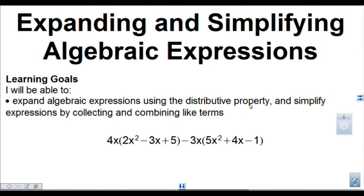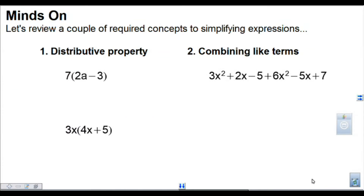This video is going to cover expanding and simplifying algebraic expressions. The learning goal is to be able to expand algebraic expressions using the distributive property and simplify expressions by collecting and combining like terms. So hopefully by the end of the video you'll be able to expand and simplify an algebraic expression. Before we get started, we're going to review how to use the distributive property and then how to combine like terms.